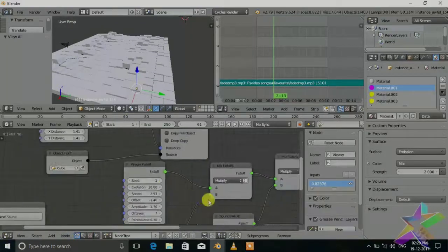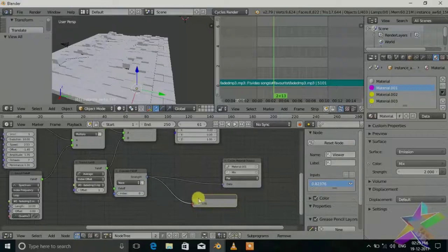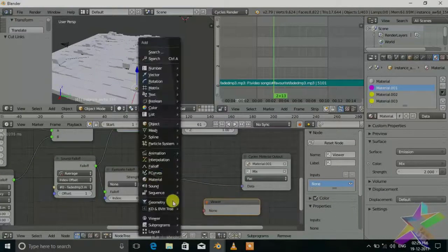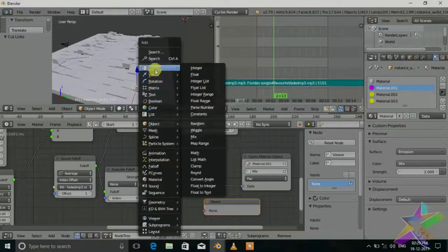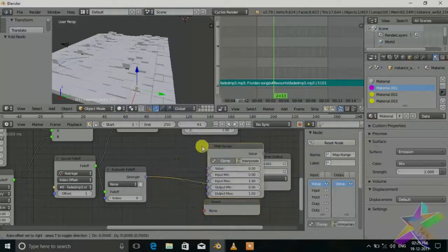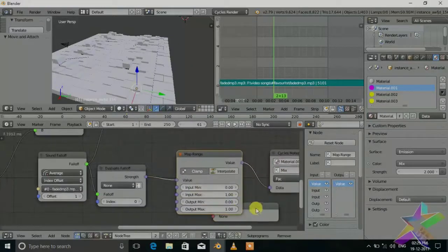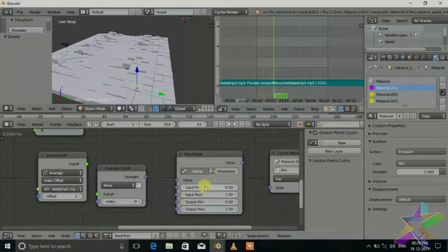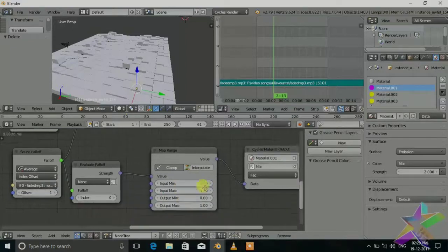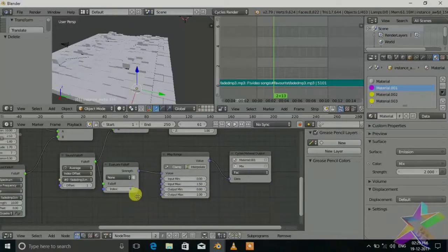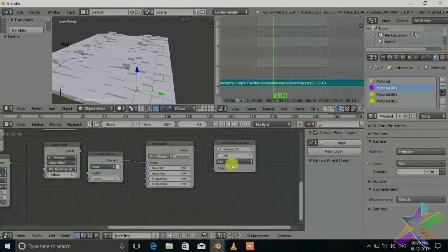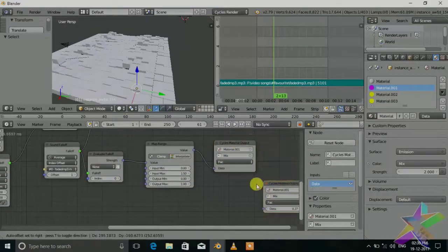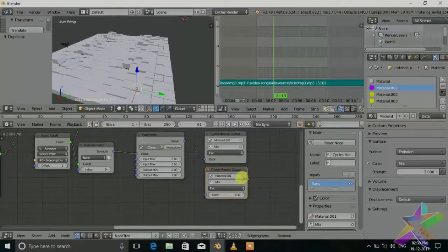If we play you can see it never touches the 0 or near the 0, so we use the map range. Shift A, number, and map range. In the input maximum we can change the output minimum and maximum. Input minimum should be 0, maximum should be 1.5, this should be the one.